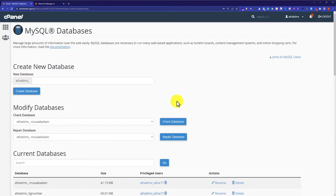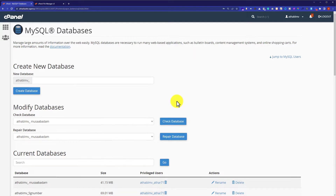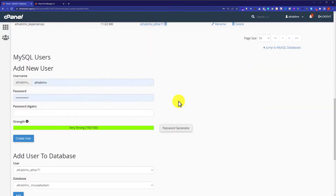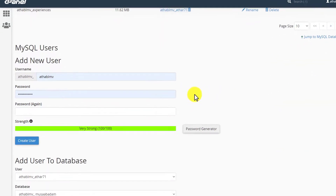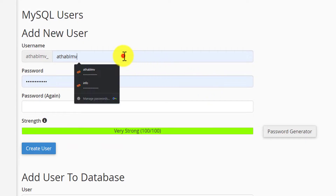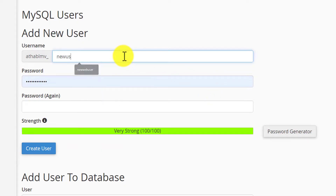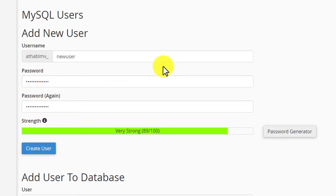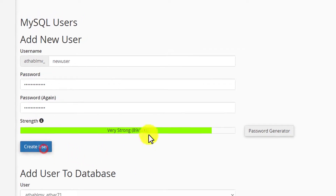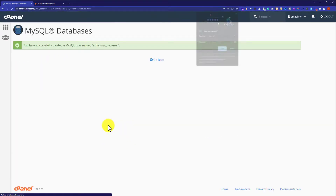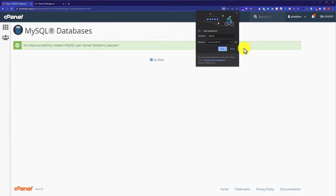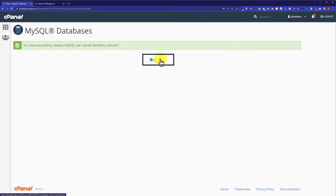The database is now created. And now we are going to create a user for the database. So we will scroll down to the Users section. And from here we are going to add a new user — give it a name and a password. Please save this username and password because we are going to use this in the next step. Now click on Create User. Our user is now created, so we will click on Go Back.